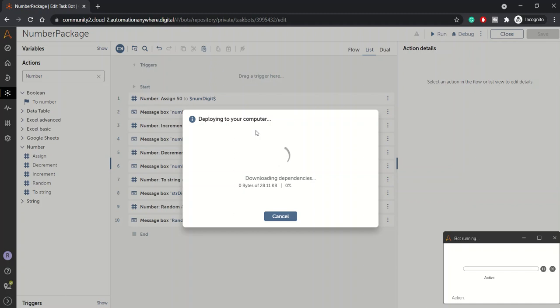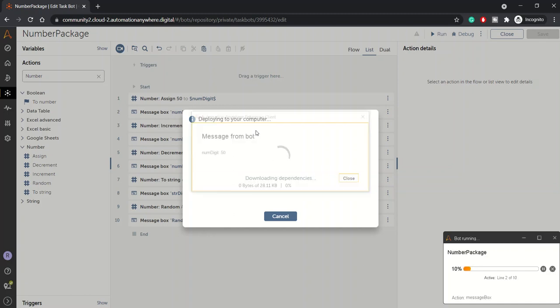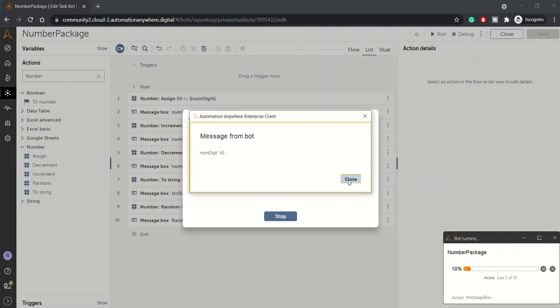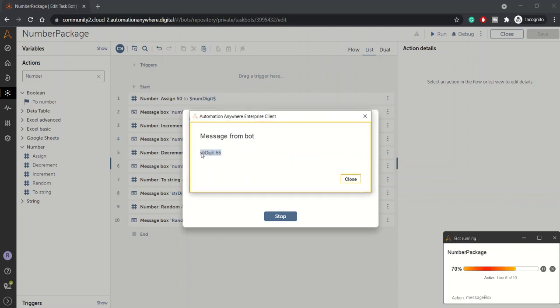Bot is downloading dependencies because we have modified the bot, so it's downloading dependencies. Yeah, so we got the initial value of num_digit as 50, then it's incremented by 10 we got 60, then it's decremented by 5 we got 55, and same in string format, and now we got the random number as 26.